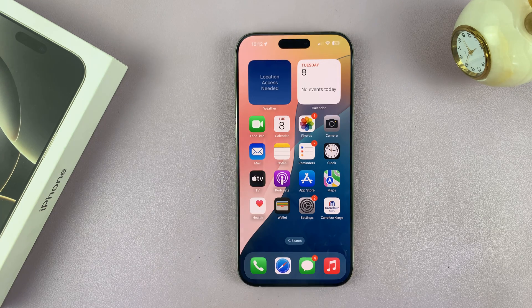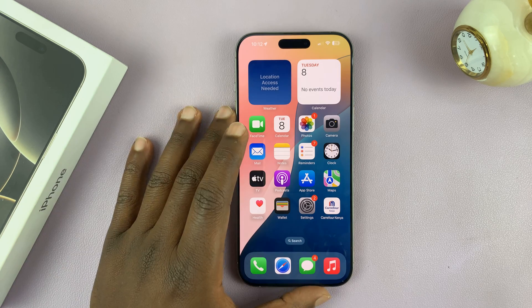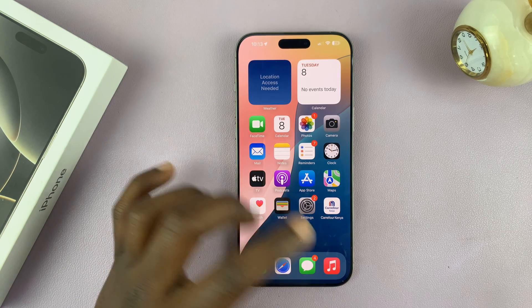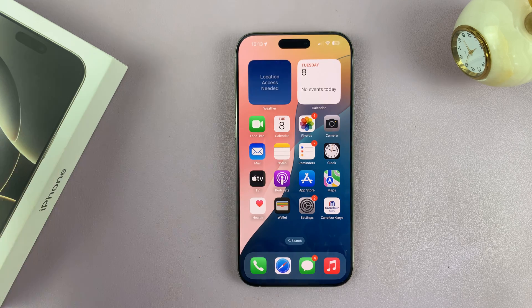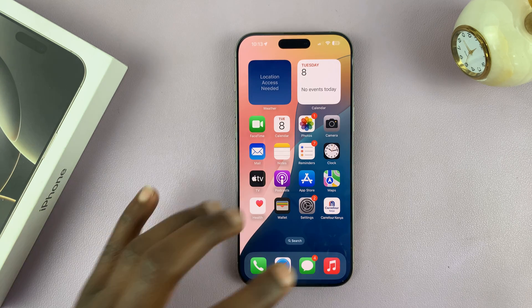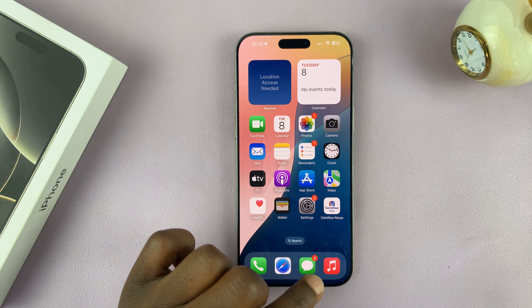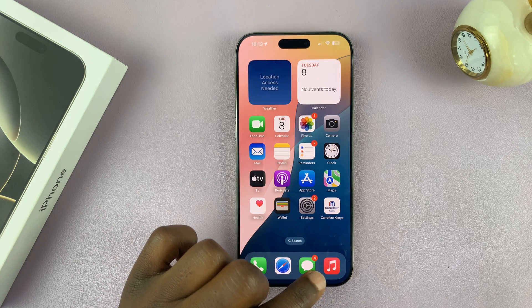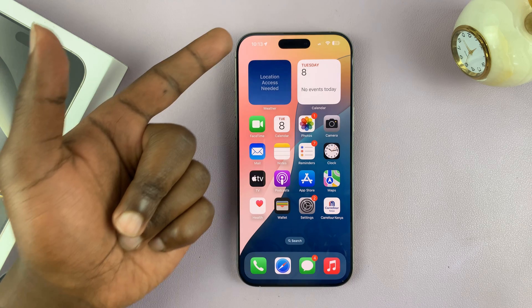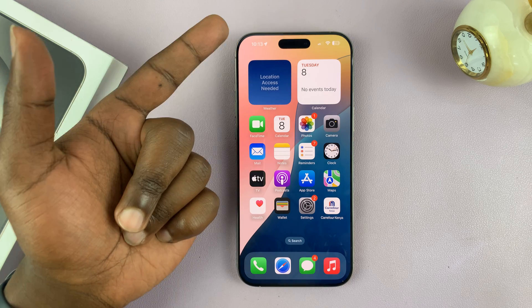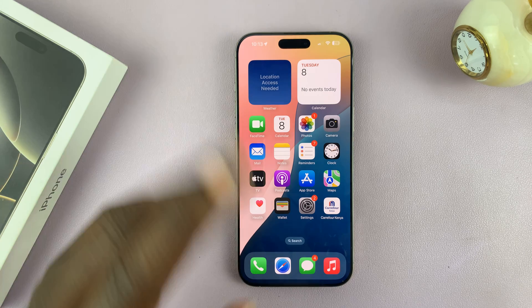Let me show you how to enable vibration for messages on your iPhone 16 or iPhone 16 Pro. When you have incoming messages, you want your iPhone to vibrate whether you're in silent mode or not.